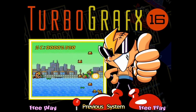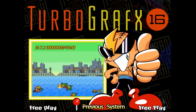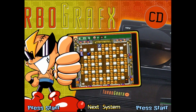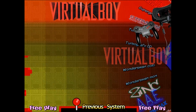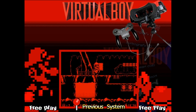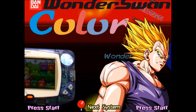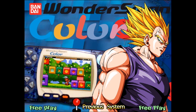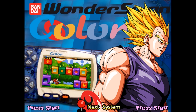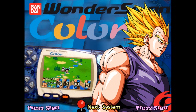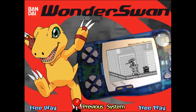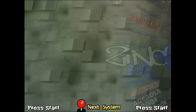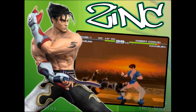For all the two people in the universe that have actually played Supervision, you can support it with Hyperspin. And for the half of that person that actually owned one, you can relive all your childhood memories with Hyperspin. That about covers the systems.